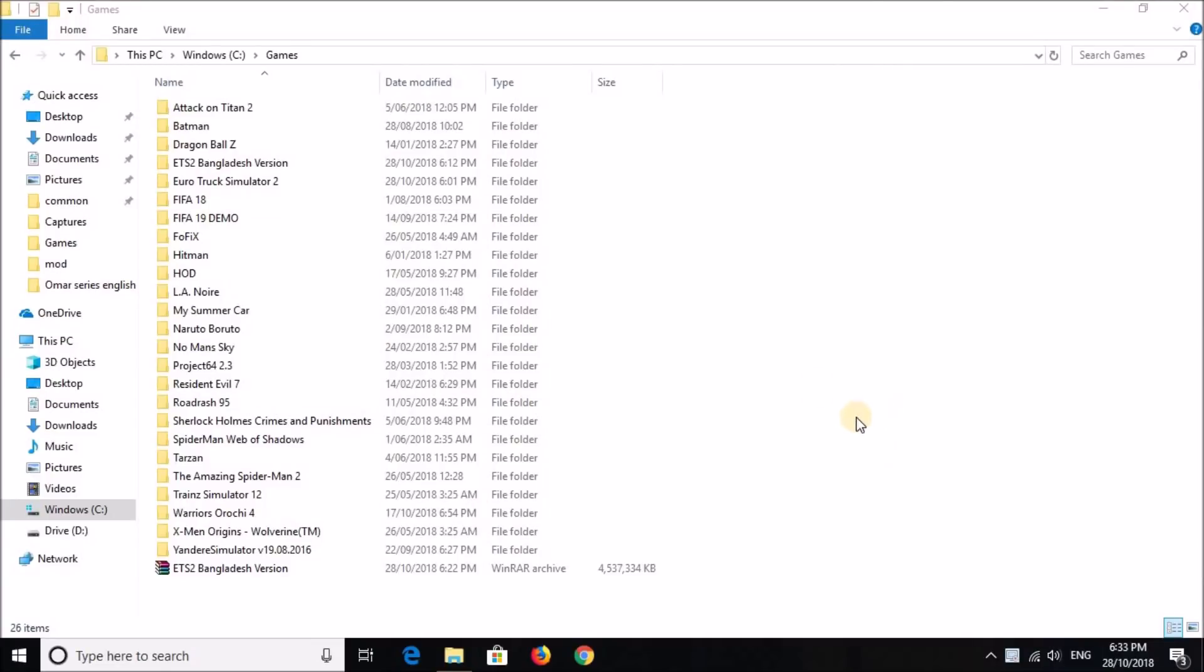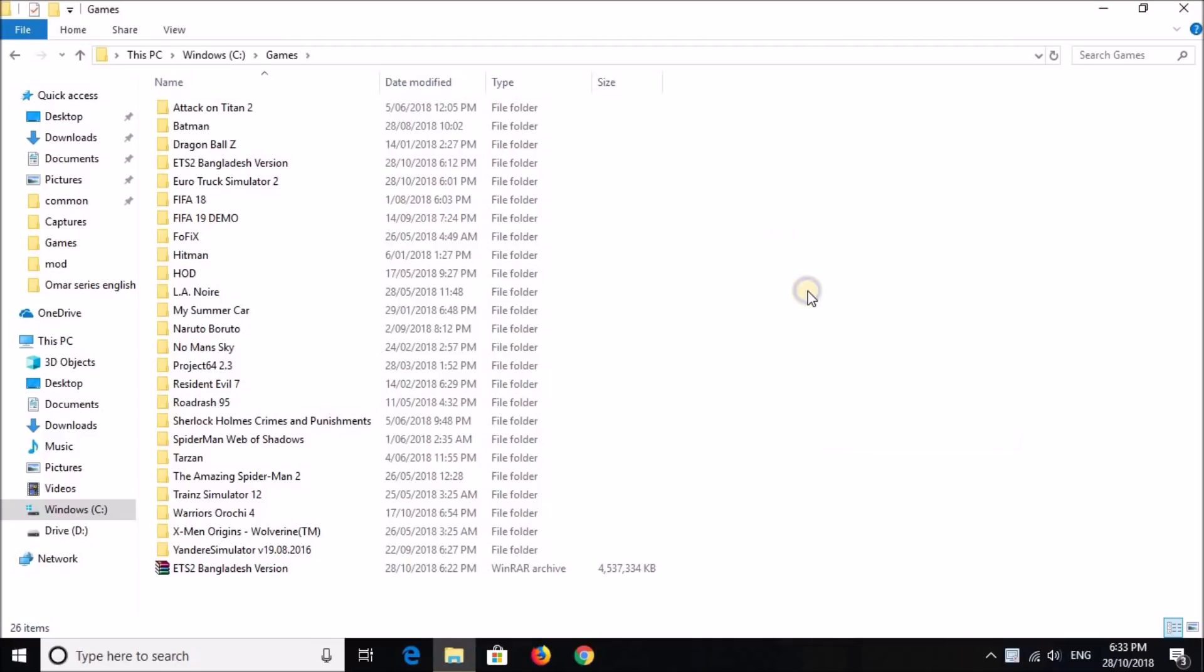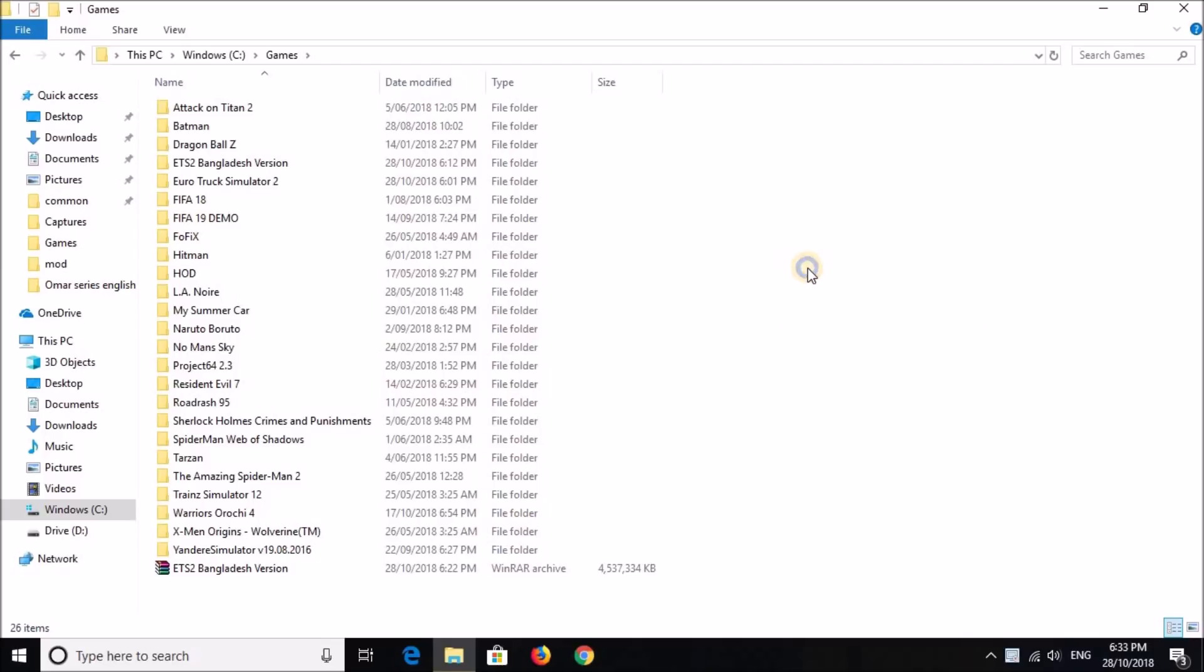Good evening. A lot of people have been asking me recently on how to install Euro Truck Simulator 2 in their computer. So this is a tutorial video on how to download and install the game.